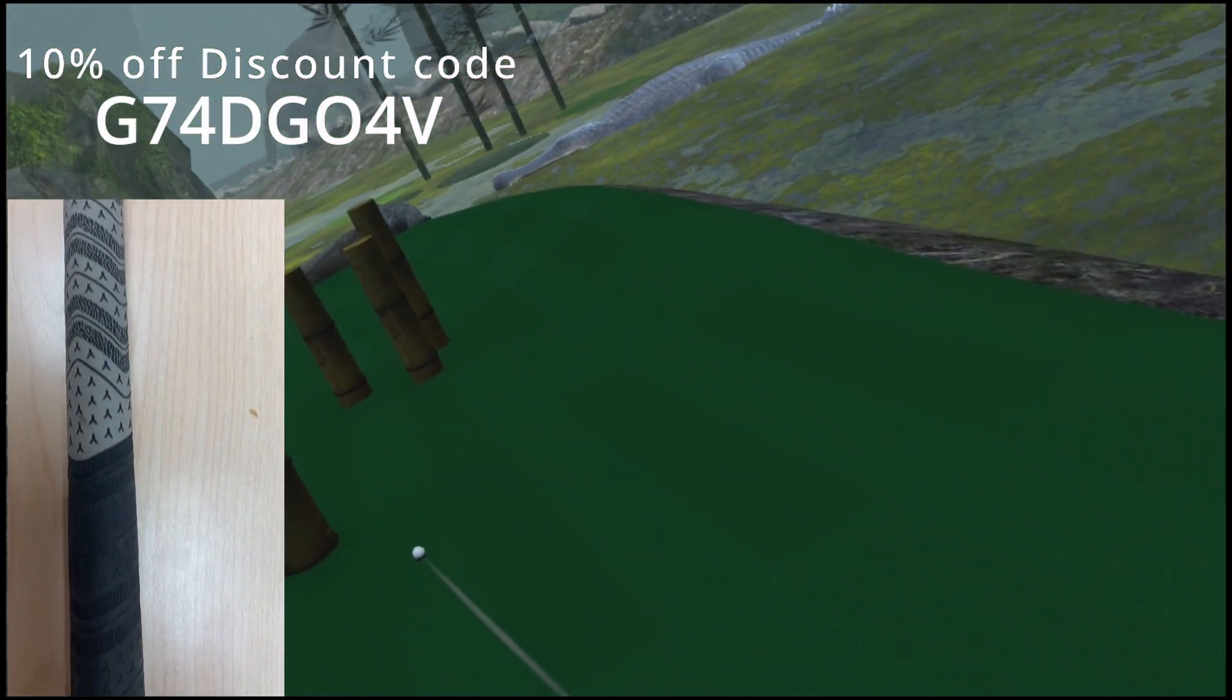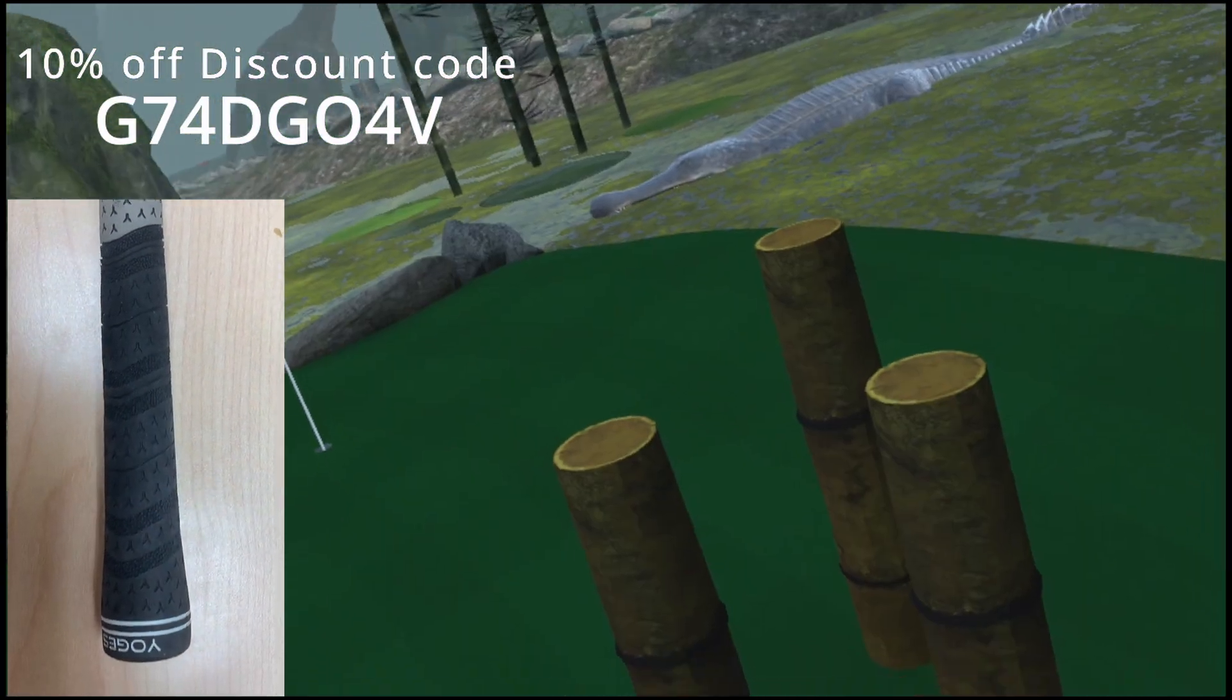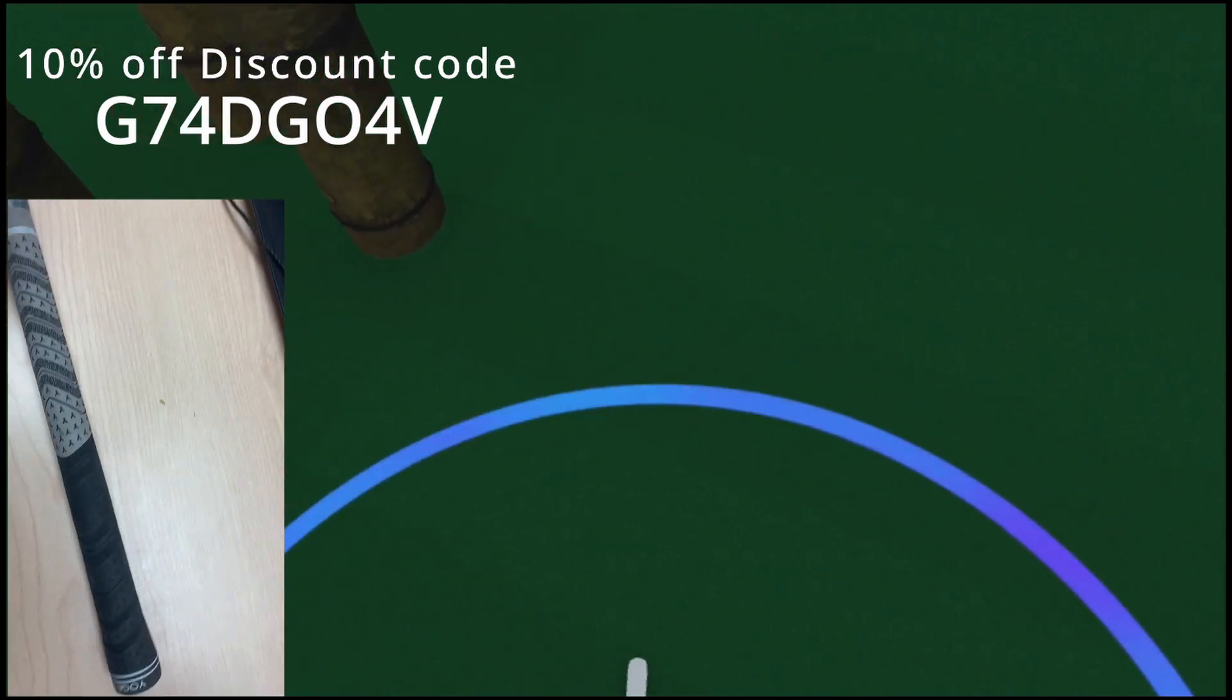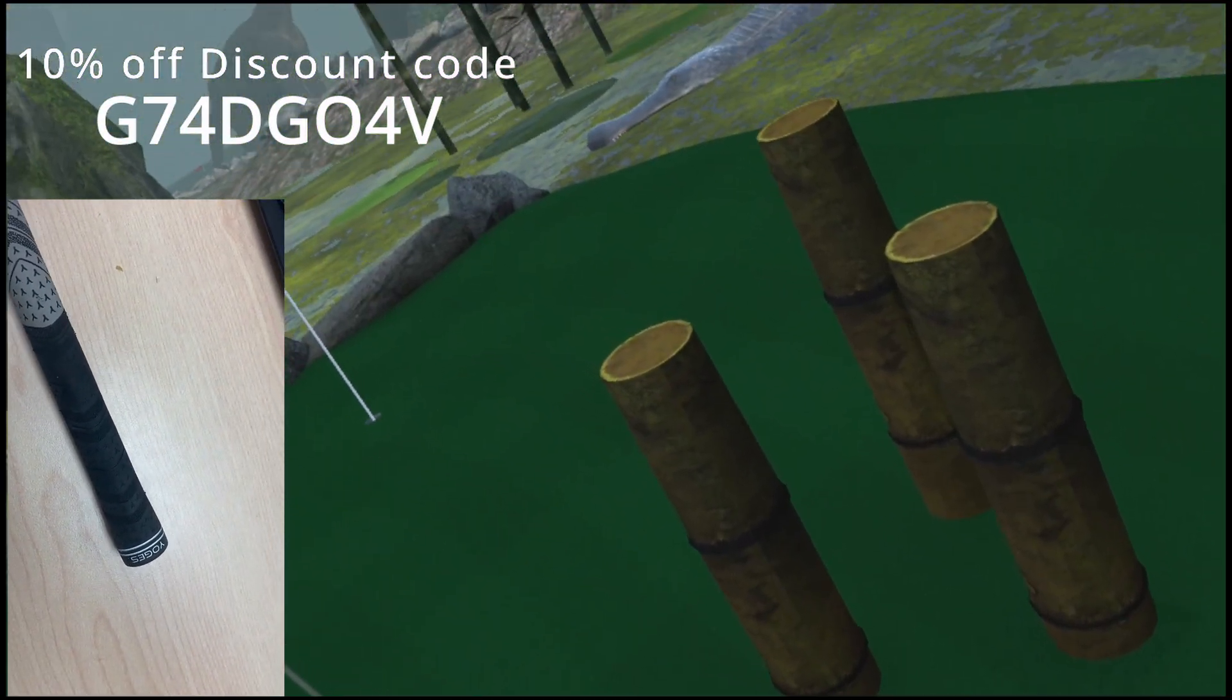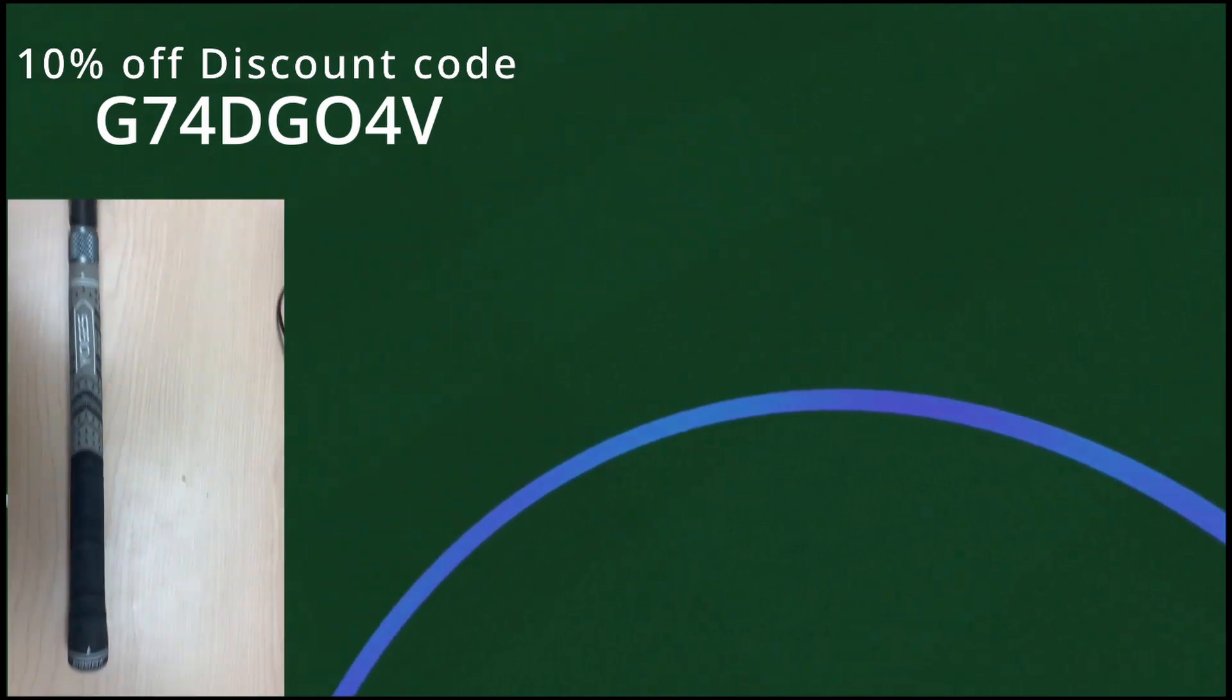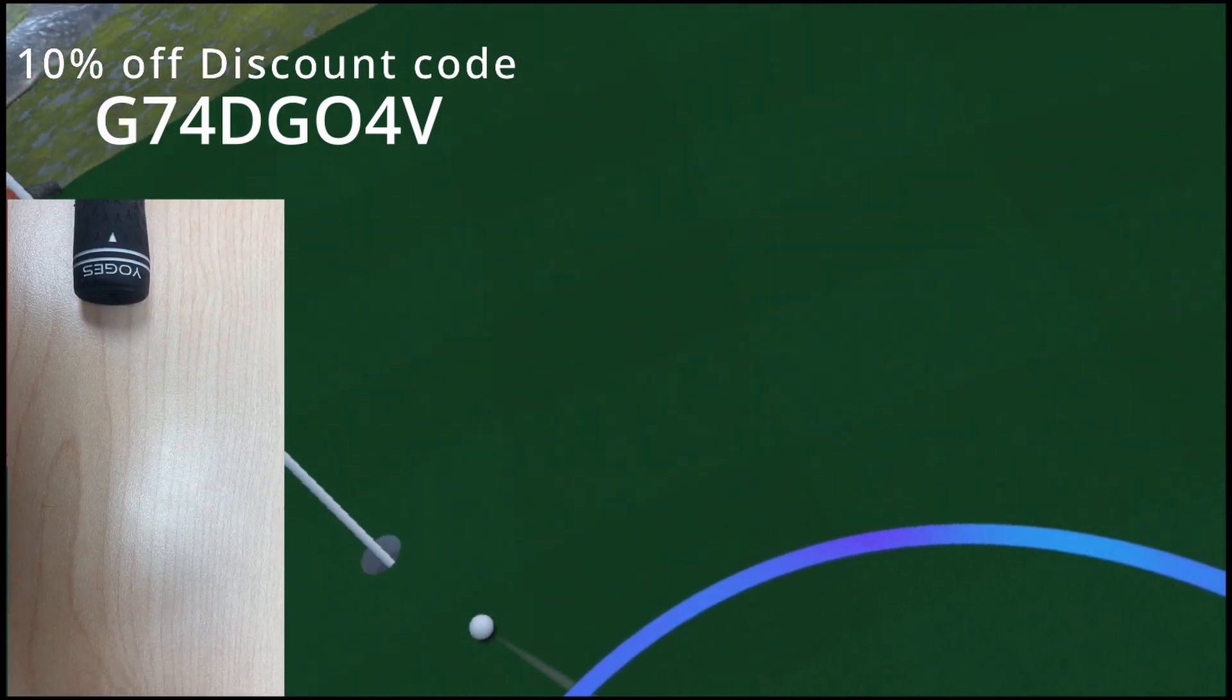Hey, Beerski VR here. Today we're going to be talking about this fantastic VR accessory. What is it? It's Yogs VR Golf Club accessory.